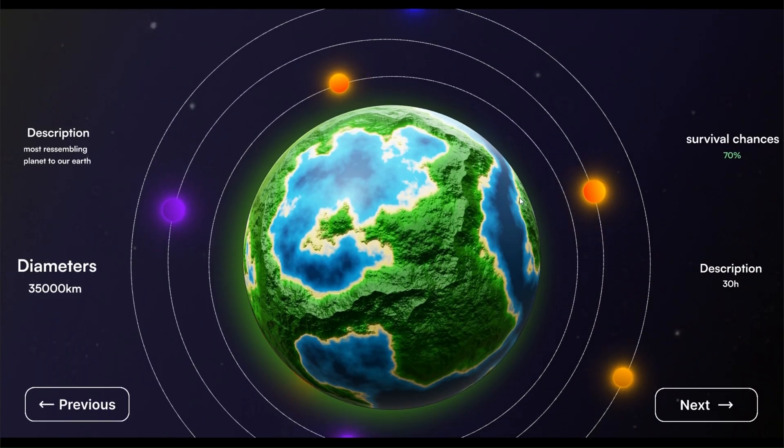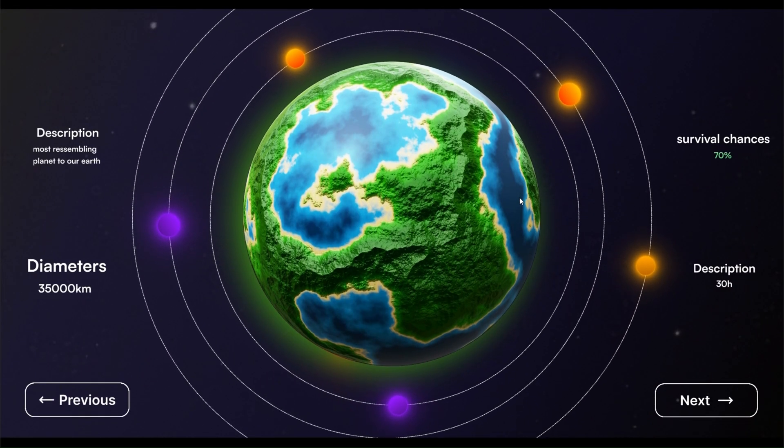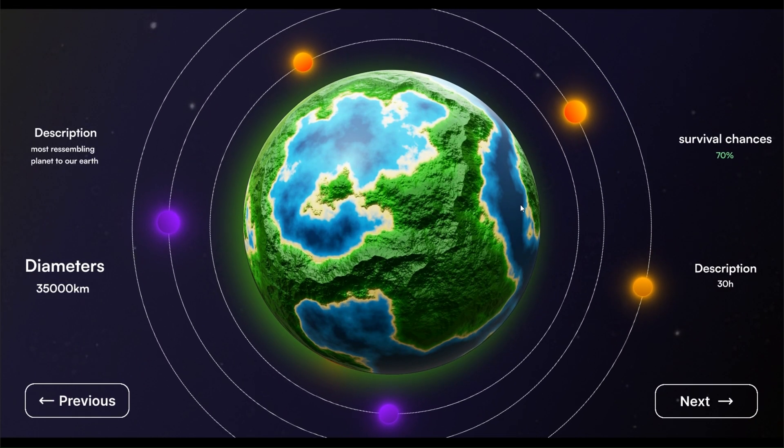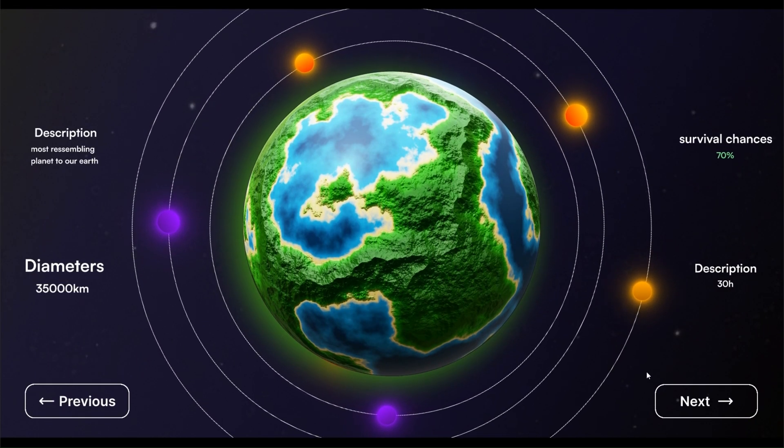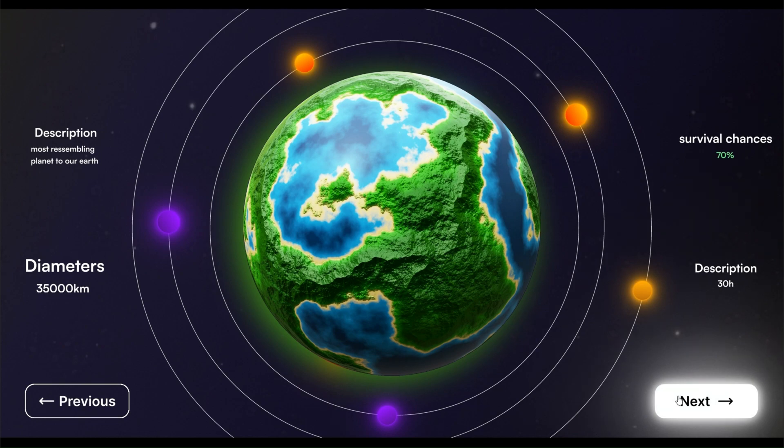What's up everybody? In today's video, we're gonna make this beautiful hero section in Figma.